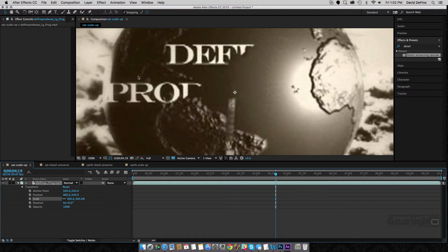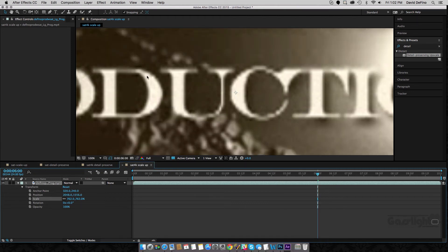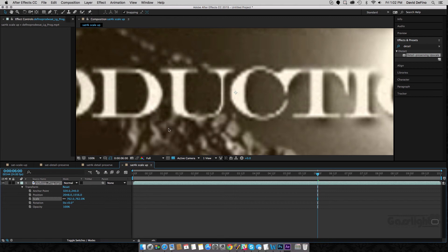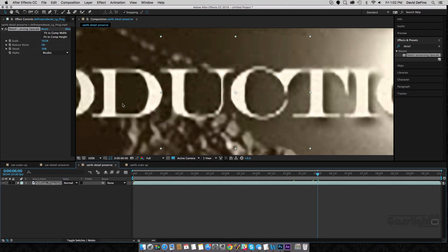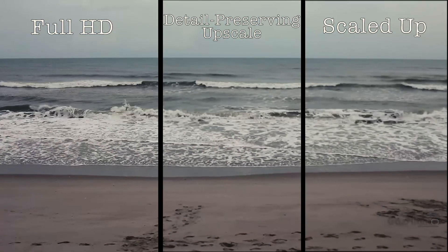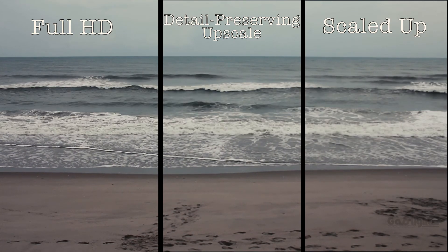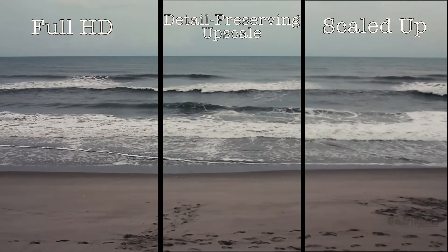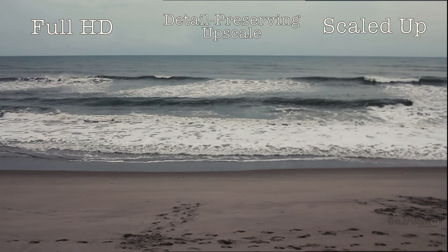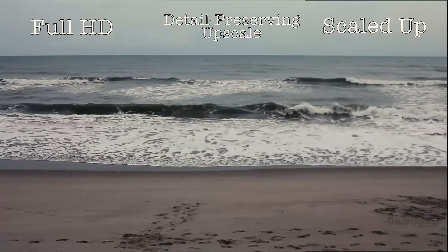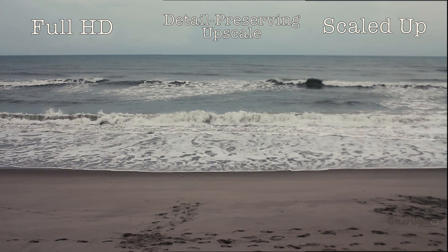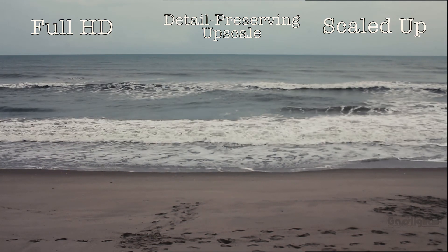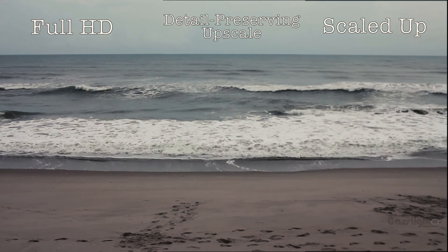And we're going to take a look. I already did one. This is scaled up to 4K, and you can see this really looks bad. And this is with the detail-preserving upscale, and you can see it still looks bad, but it doesn't look as bad. You can really see some pixelation here. And it looks much better. And that's scaled all the way up to 4K.